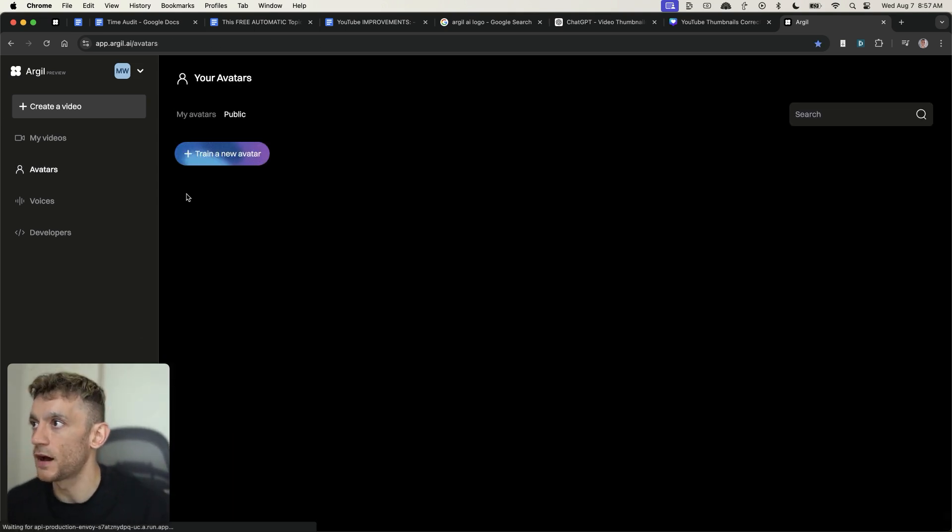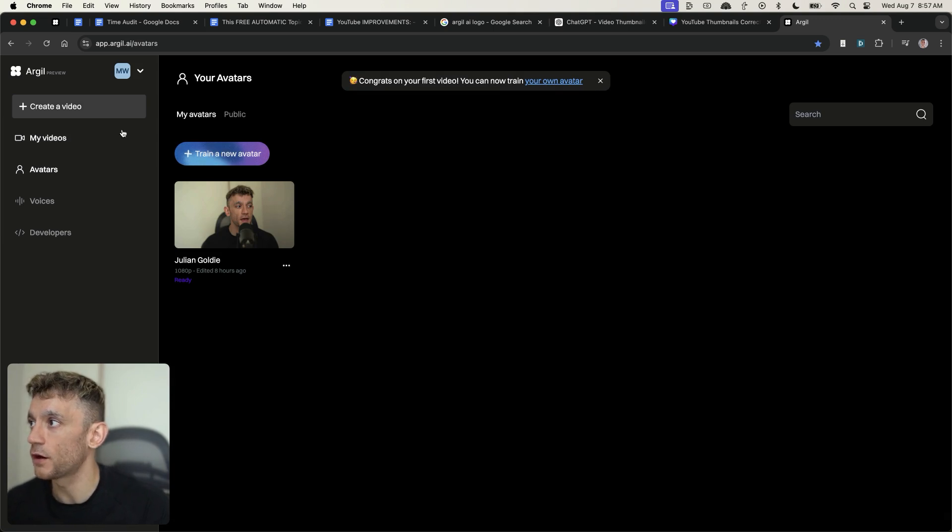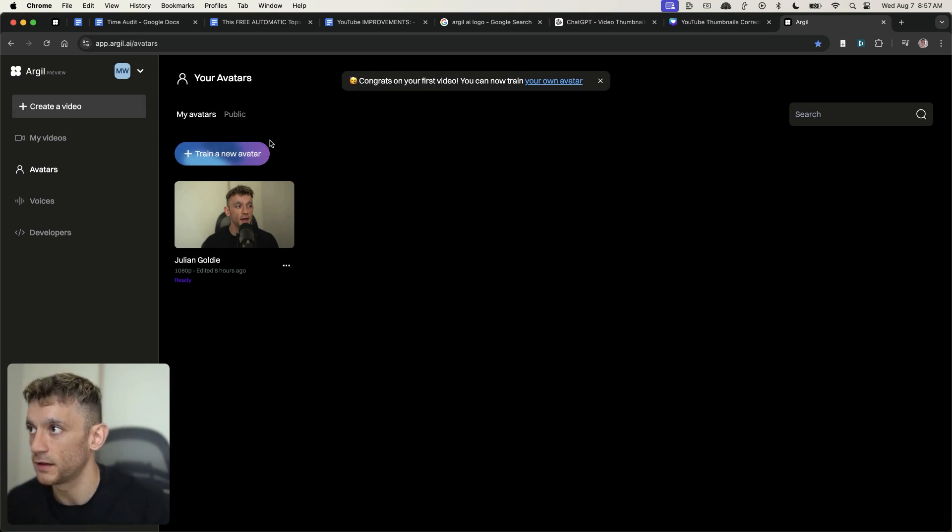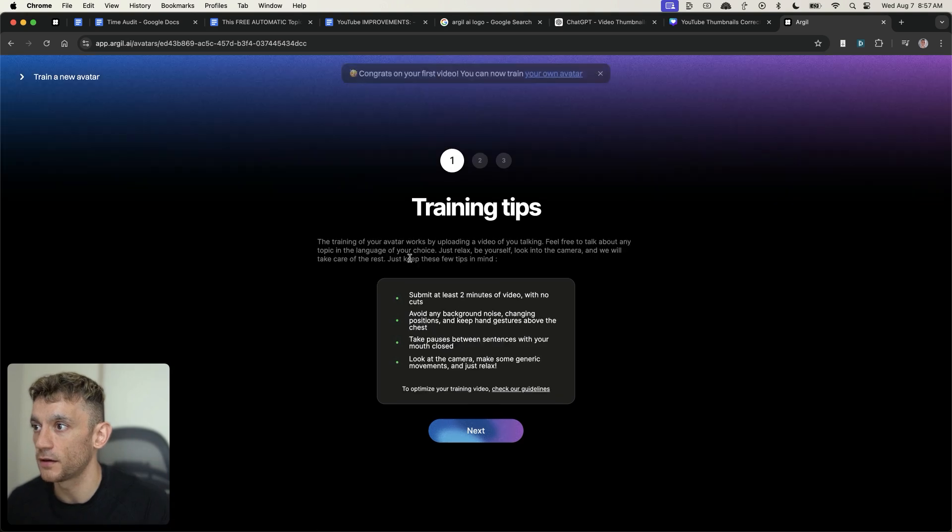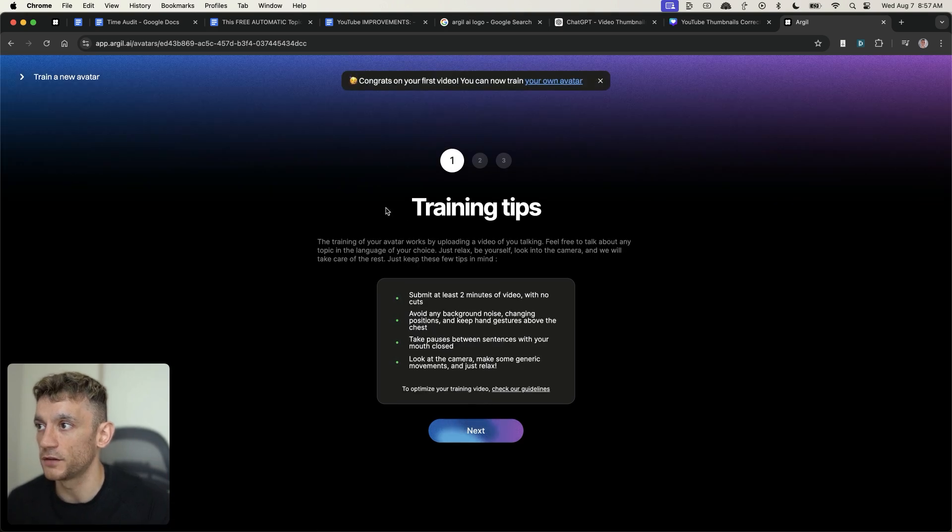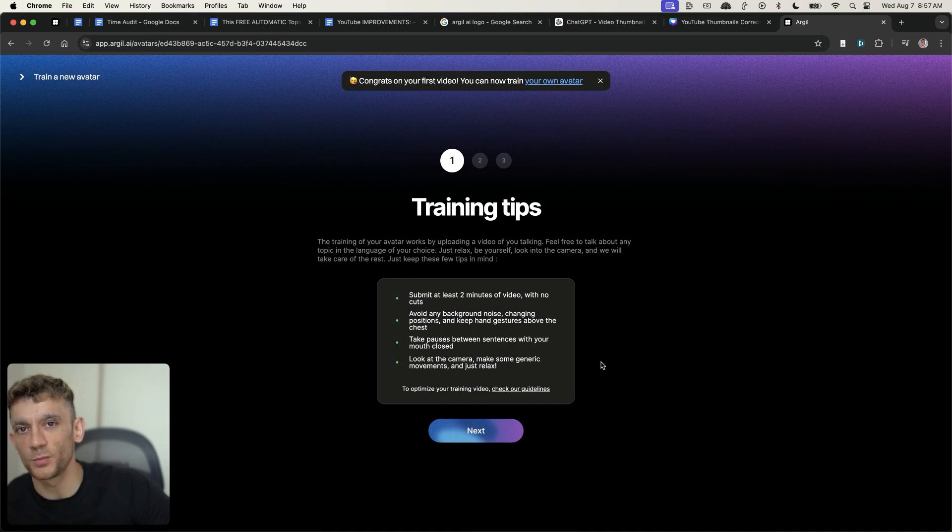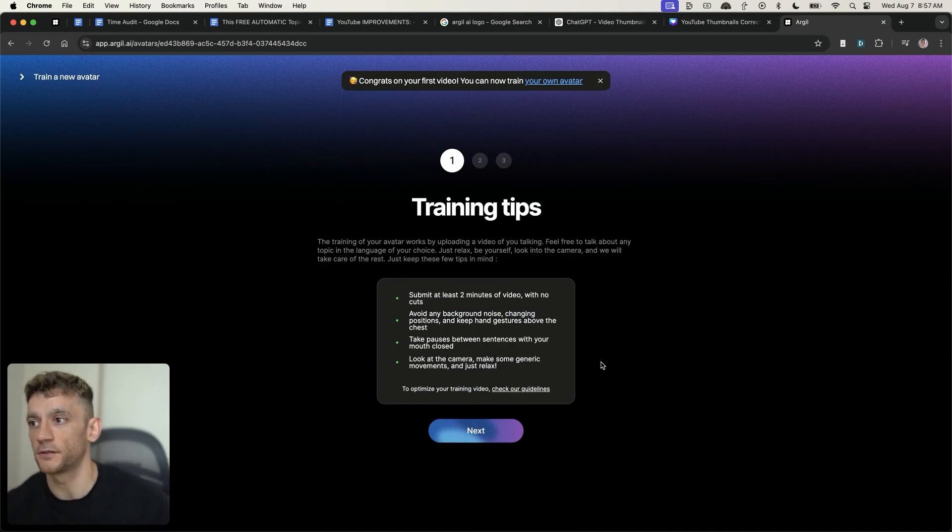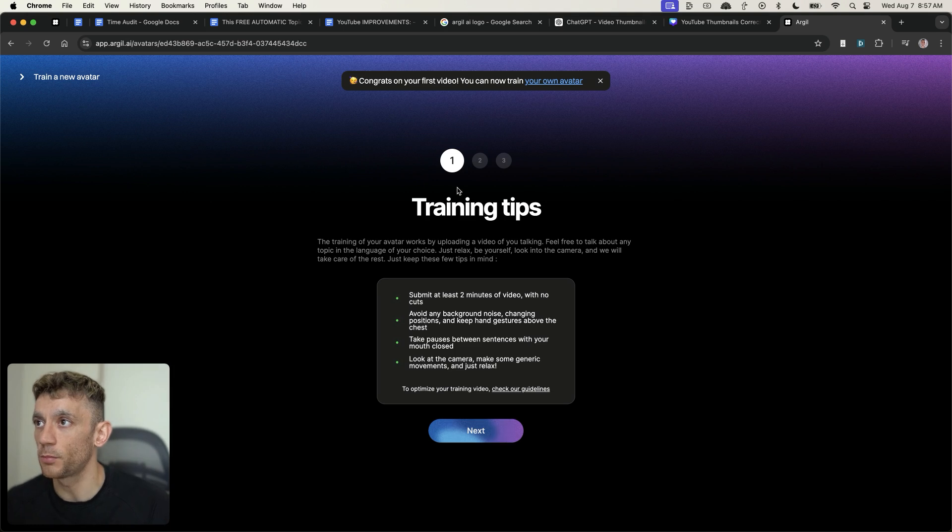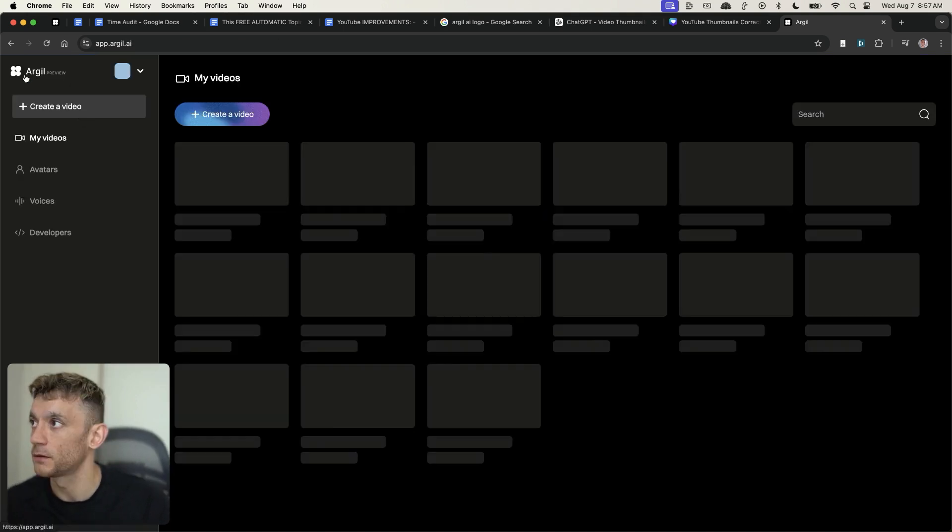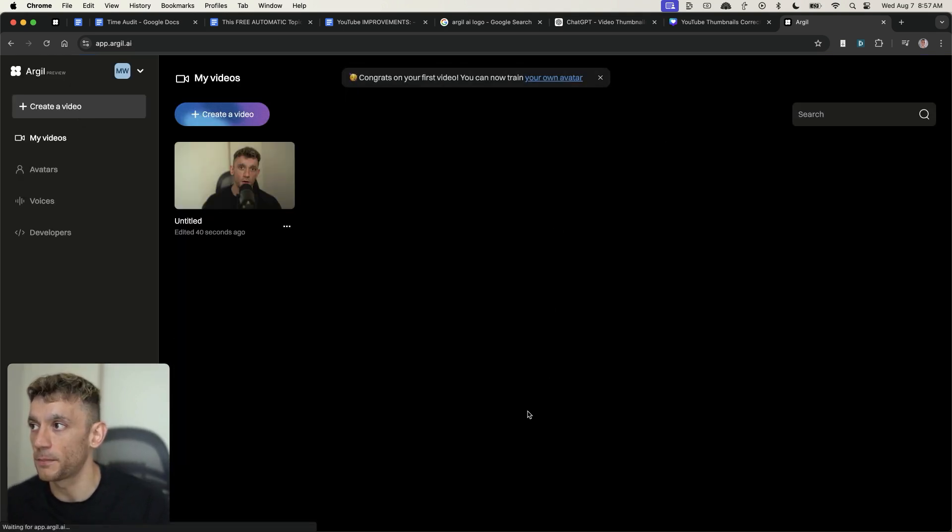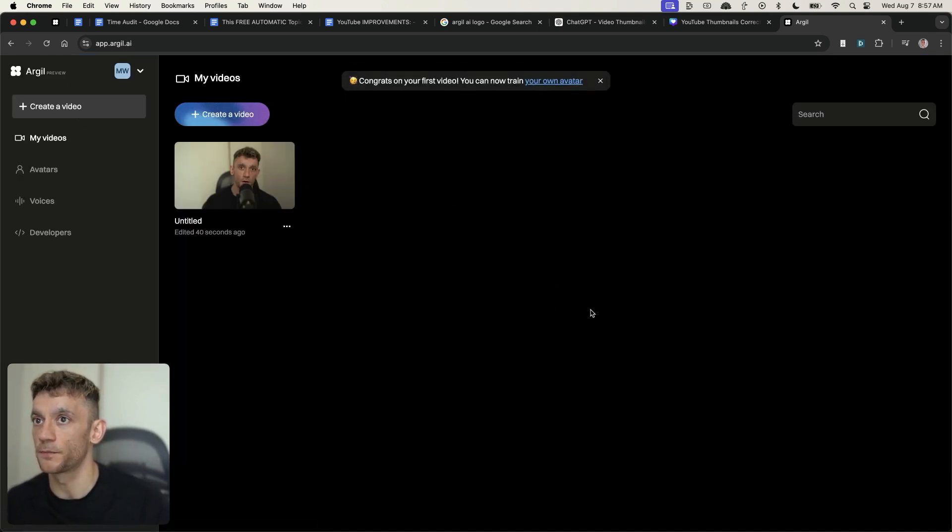Now, if you want to train your own avatar, all you do is you go to your avatar section, hit training avatar, and then from there you can submit the details. I think this created an avatar probably within about seven hours, something like that. So once you've uploaded the footage, it'll probably take about seven hours to get the avatar back and good to go.